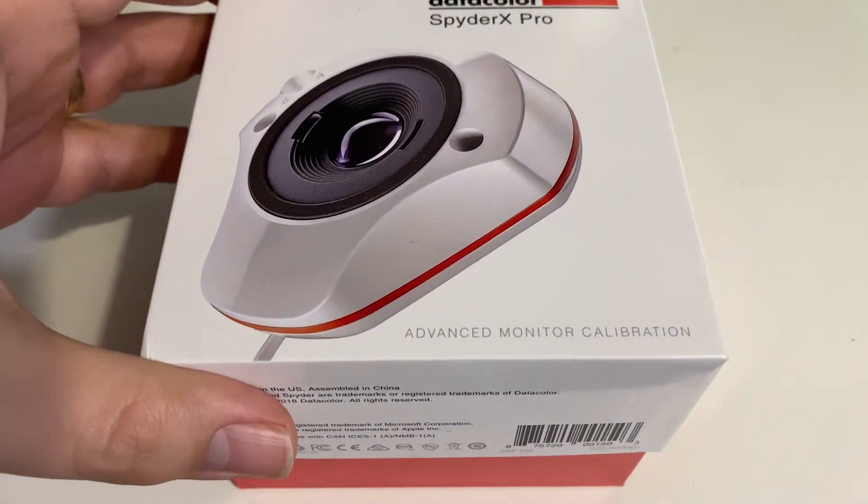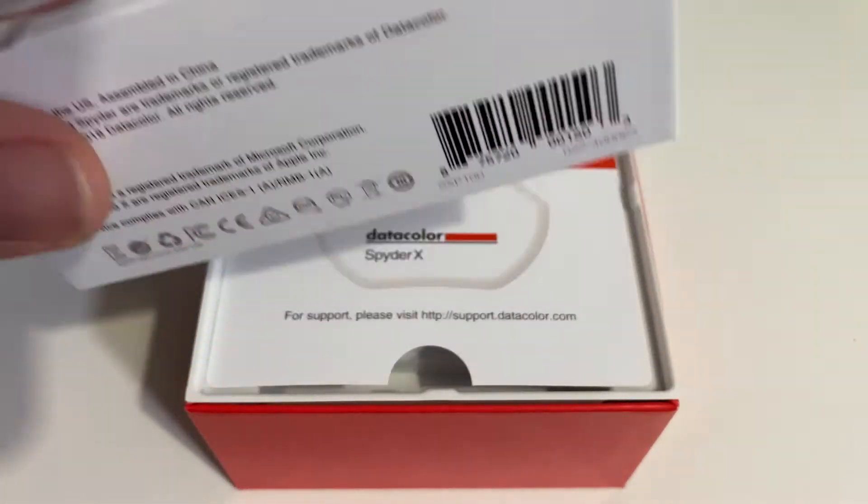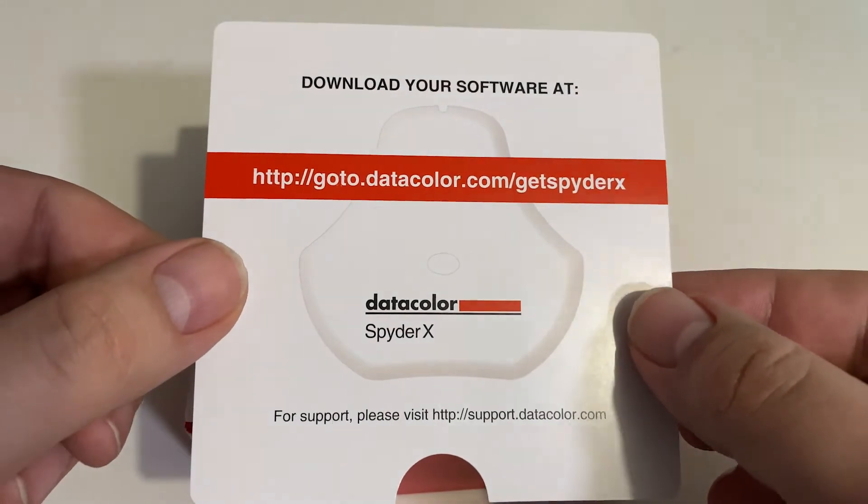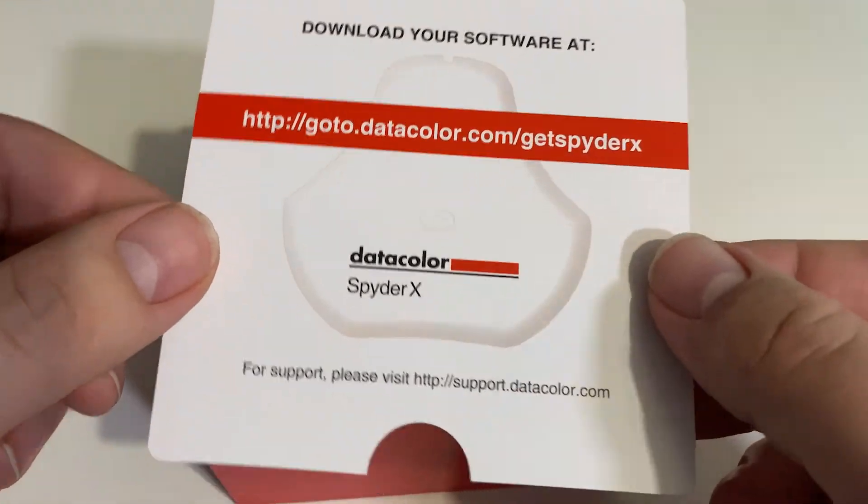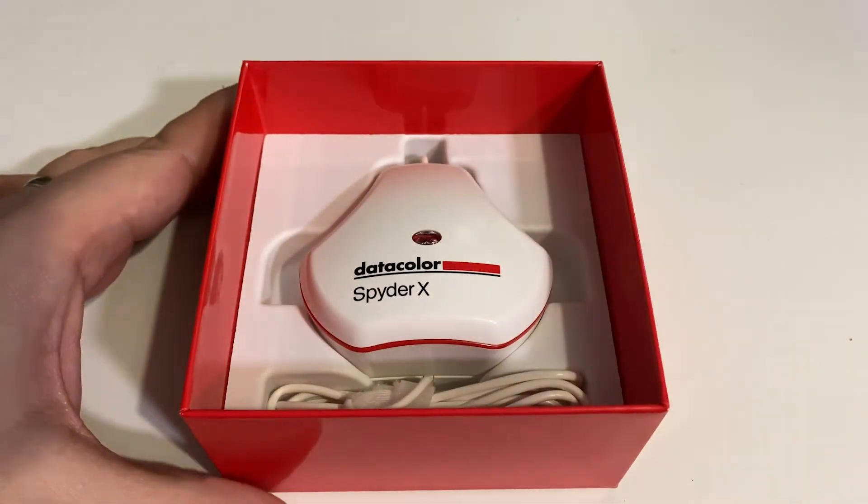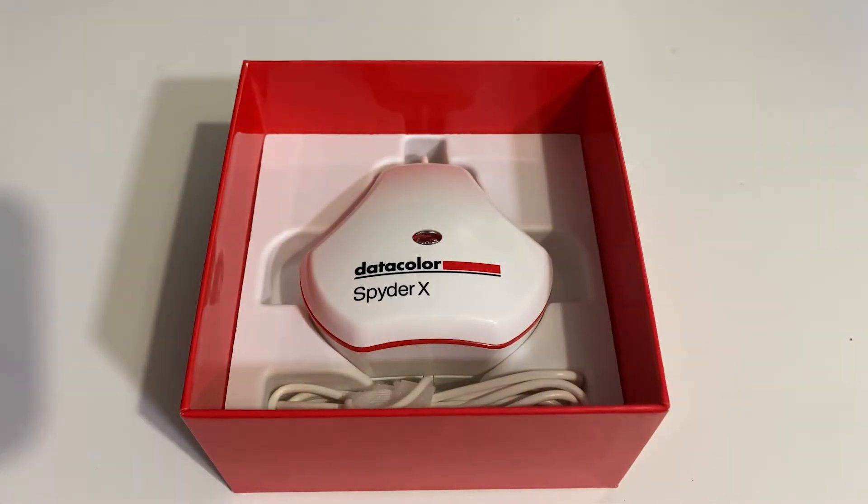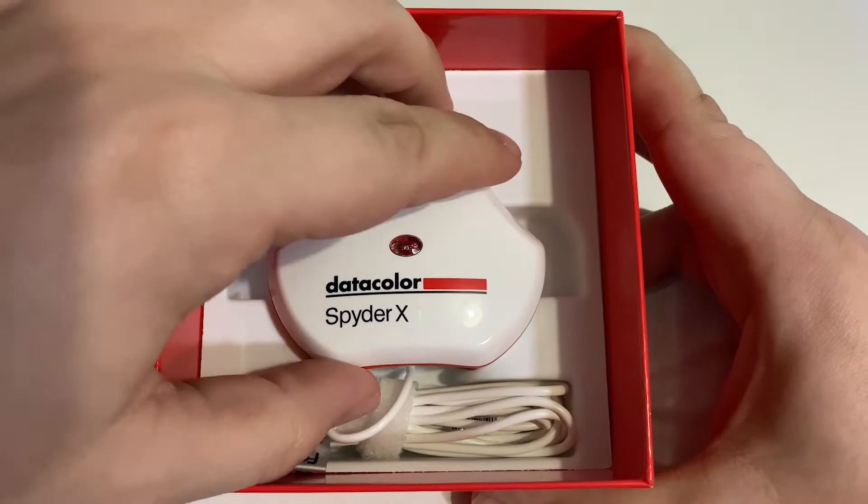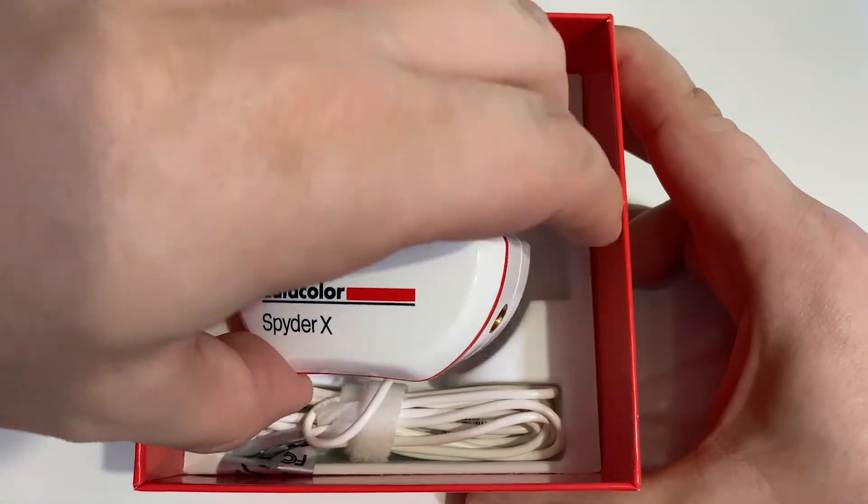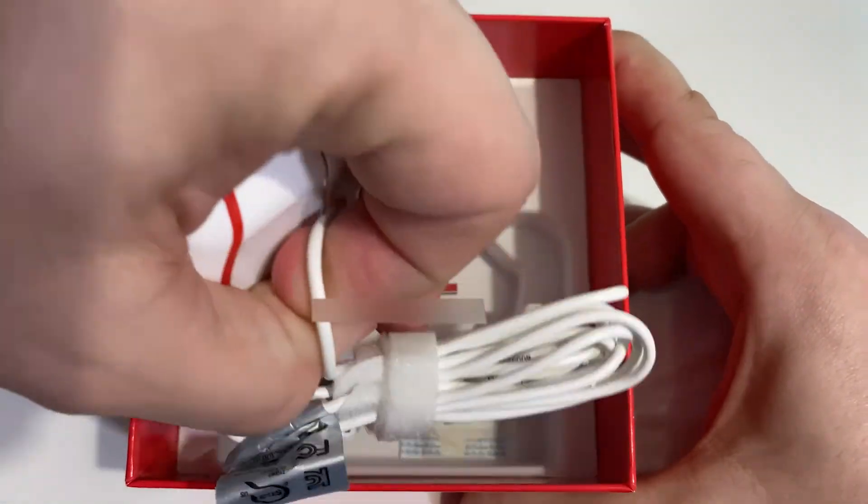Inside the box you get a card insert with the download link for the software. Then under the plastic fitment is the Spyder X itself. Under that is your serial number, and you'll need this to activate the software when you install it for the first time.